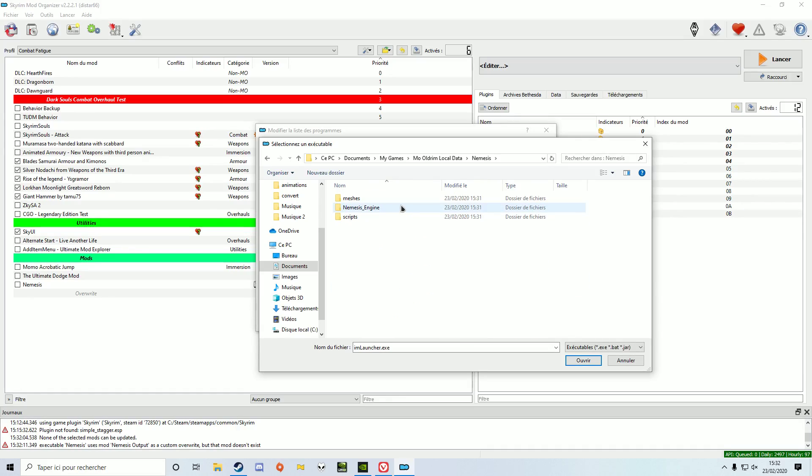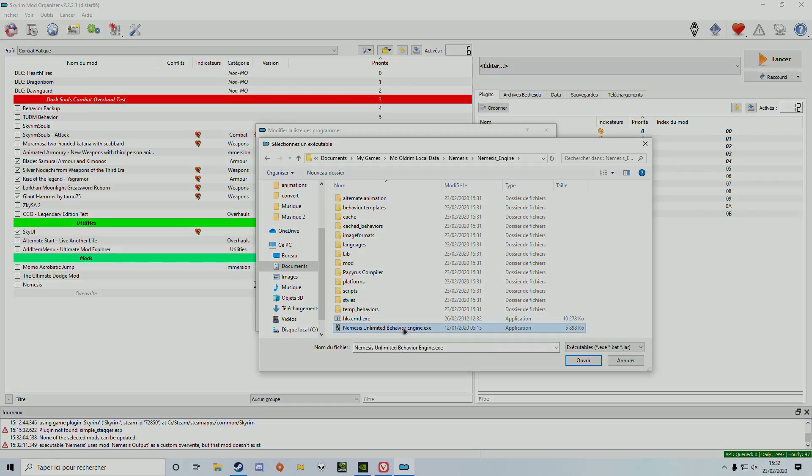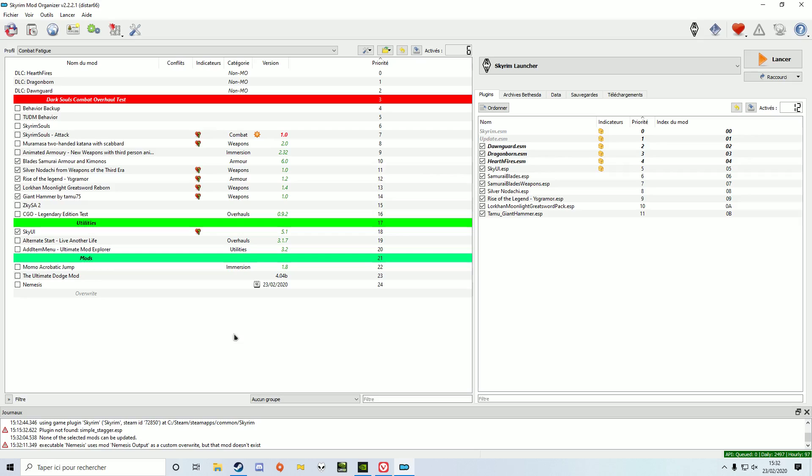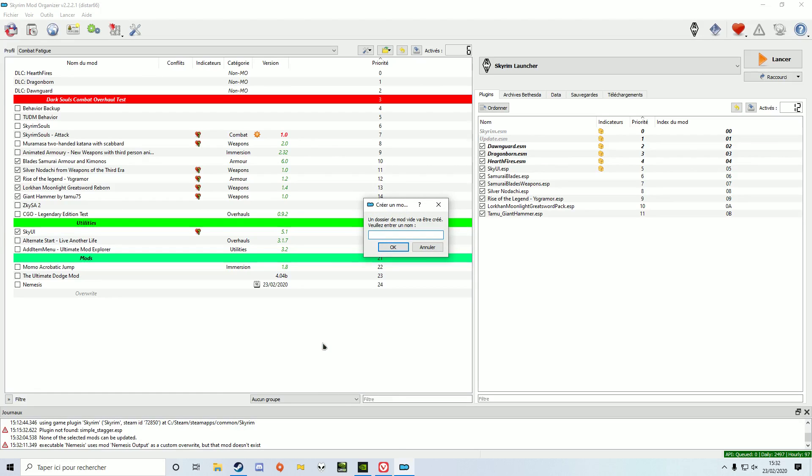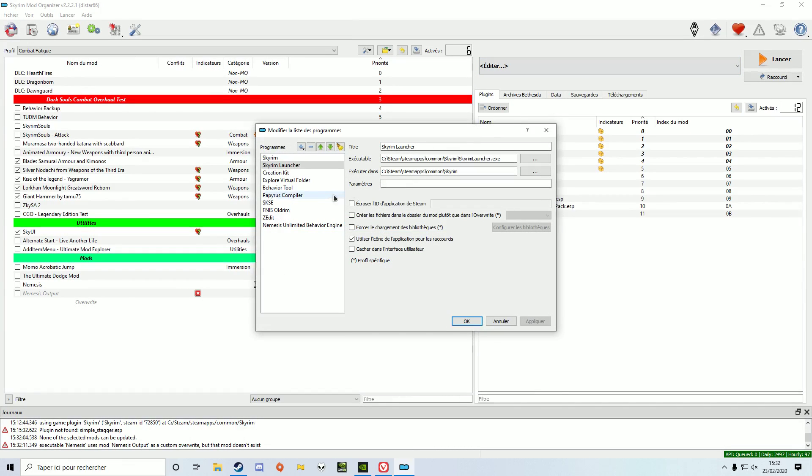You can create a special mod folder to contain the Nemesis output, but it's not mandatory. Otherwise, the file will just go in your overwrite folder. If you choose to, you need to assign this folder as the output folder.